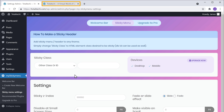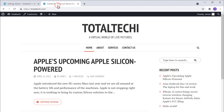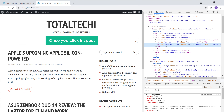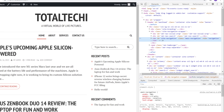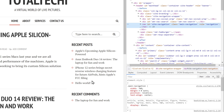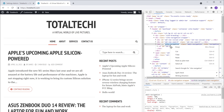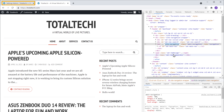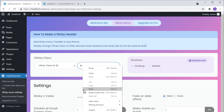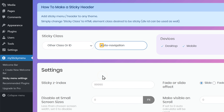Now here you need to enter the class or ID of your header. So to get the ID, let's go to our site, right-click on the header, and then click Inspect. Once you click Inspect, you will get the entire code of your site, and if you see here, we have the ID and the class of our header. Now to make the header sticky, we need to enter either one of these into our website. I want to copy this ID, so let's copy it. Go back to our dashboard and paste it here.